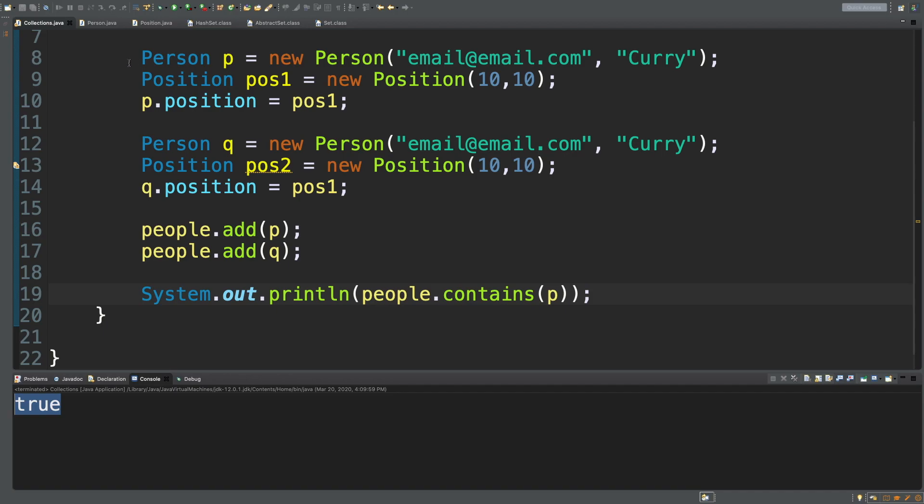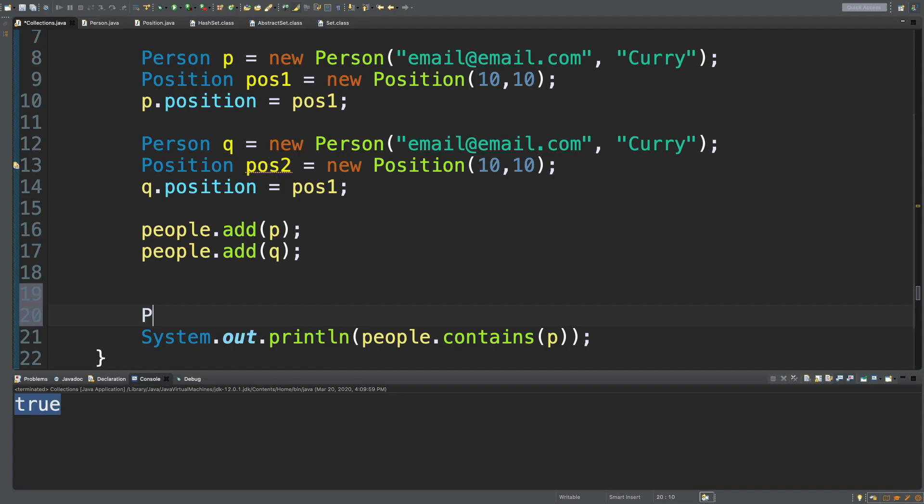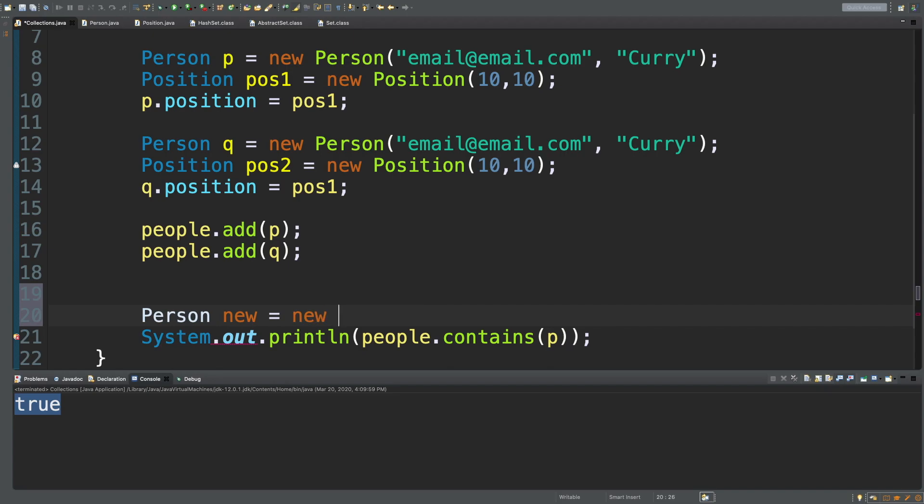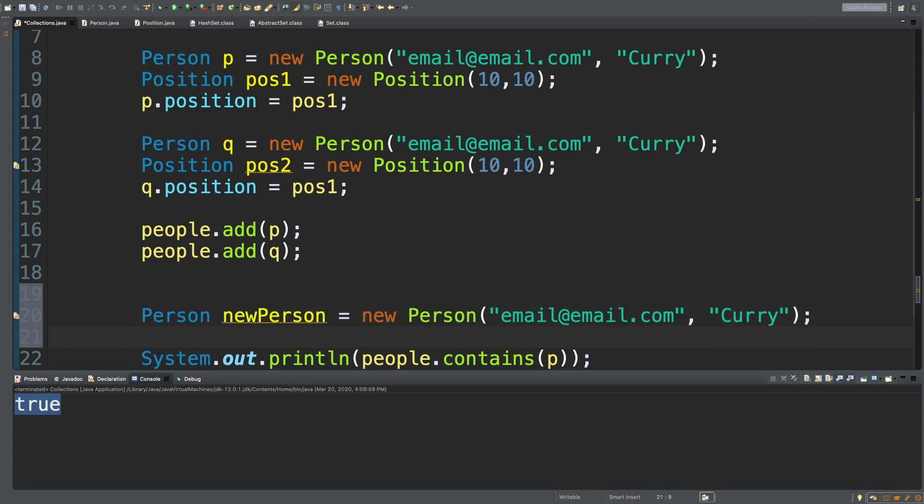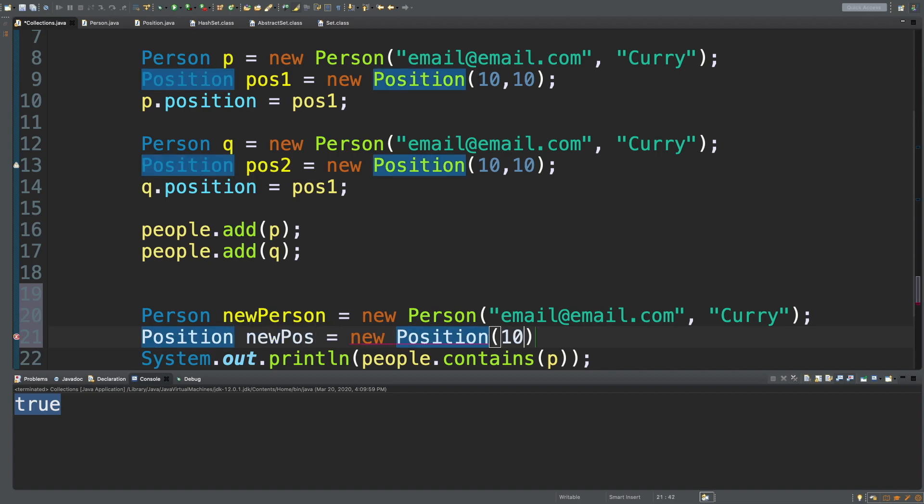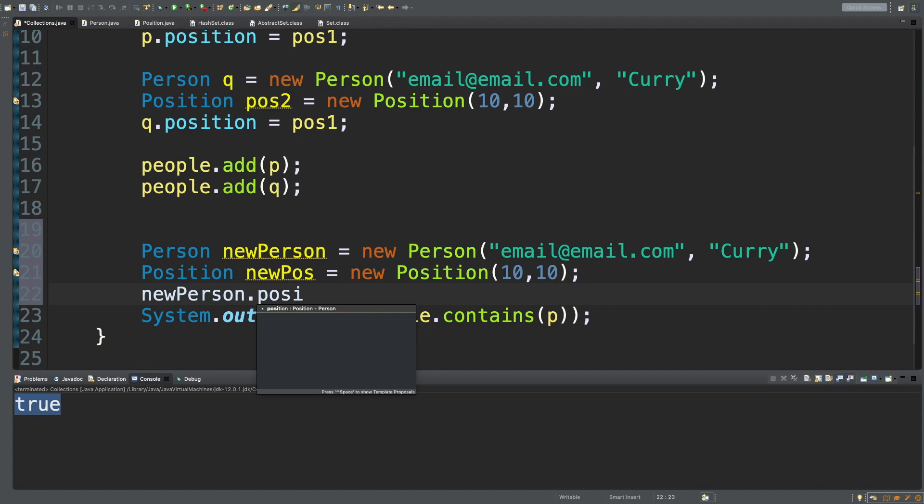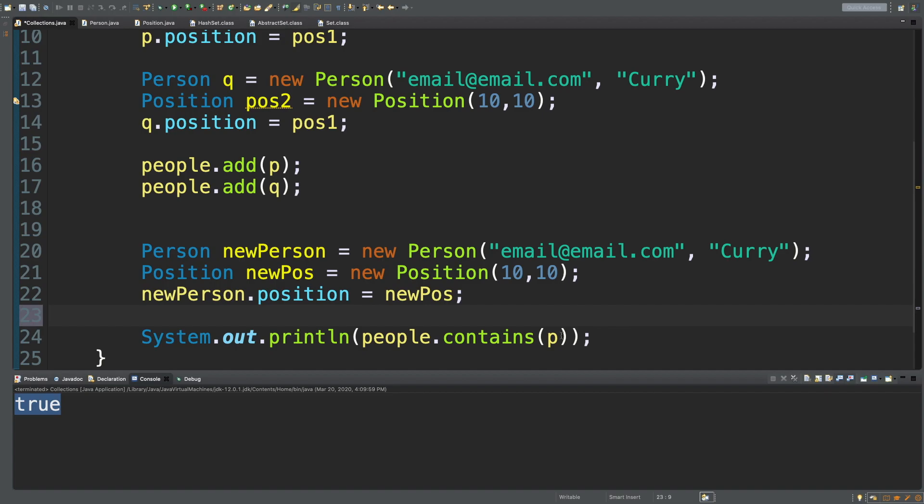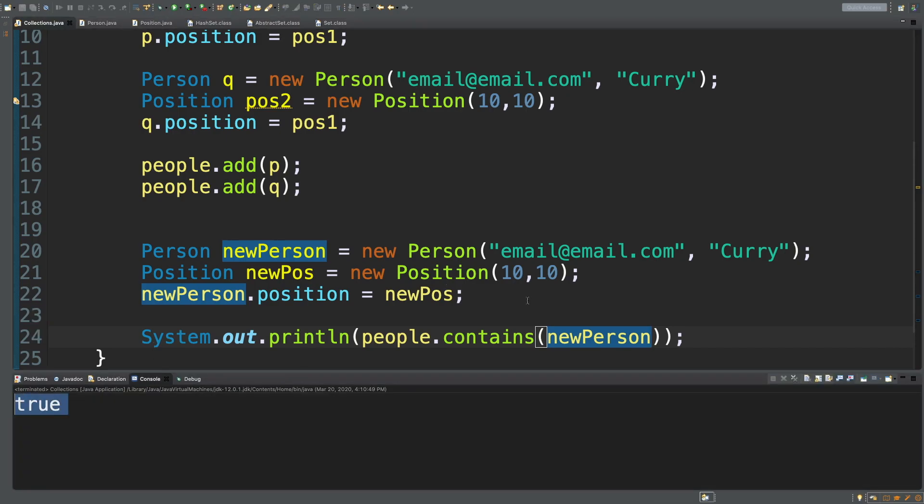But if we did not have this person object available to us in this scope, we would have to create a new person object. We'd pretty much have to build out the whole thing. New person, position is new position. Then we could pass in new person. Running this, we still get true. That's because we overrode the equals method inside of that person object. So make sure you do that.